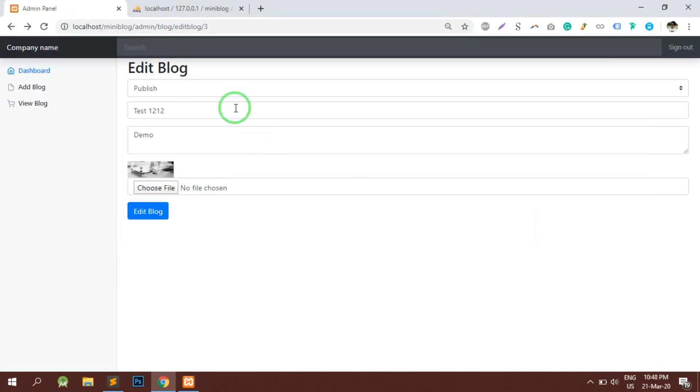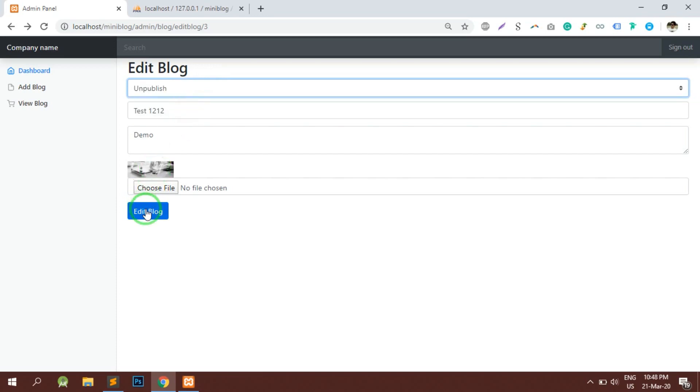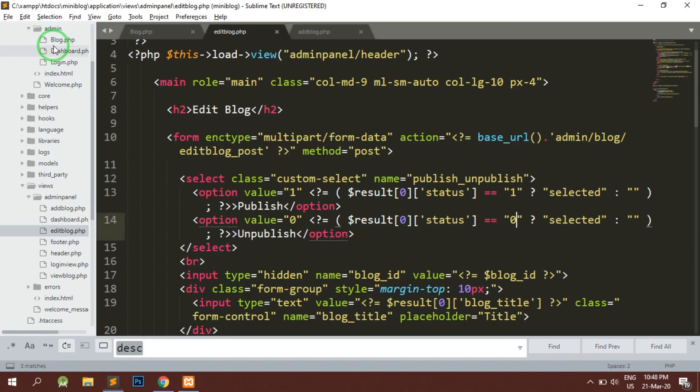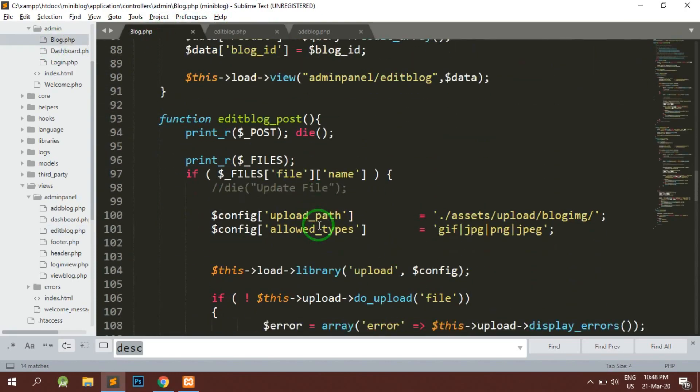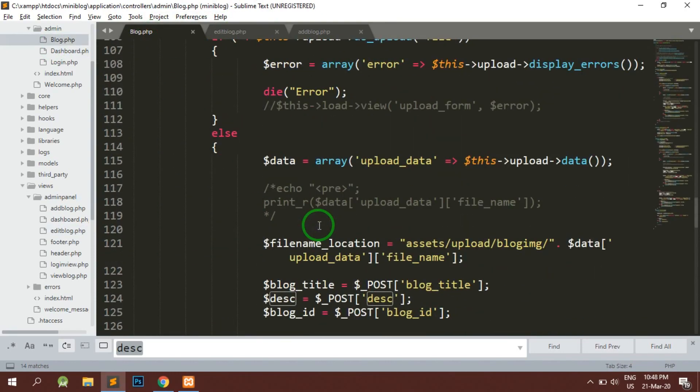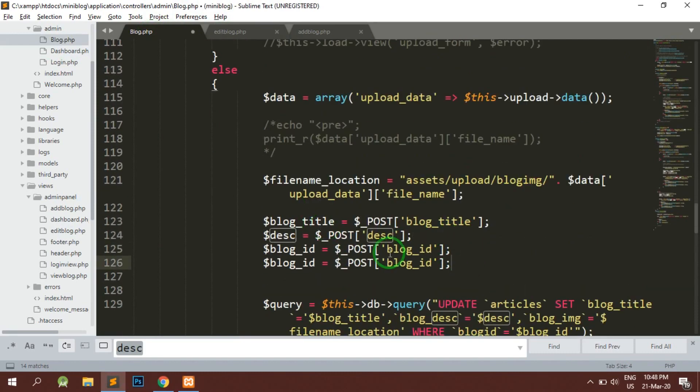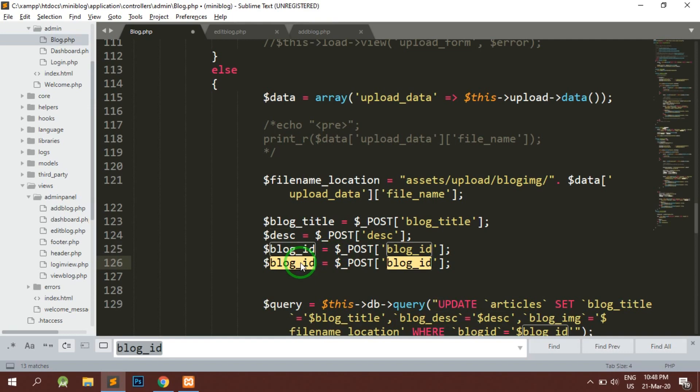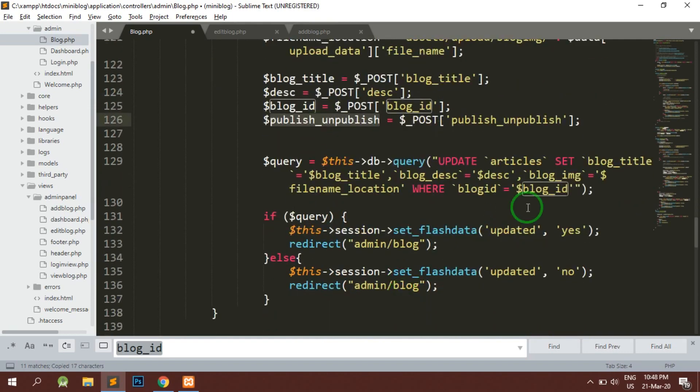Now let's try to reload the page. It is giving us published. When I click on unpublish and edit the page, it is going to this page. Let's add this in this post file as well. Where we have this data, we will add another variable called publish_unpublish.